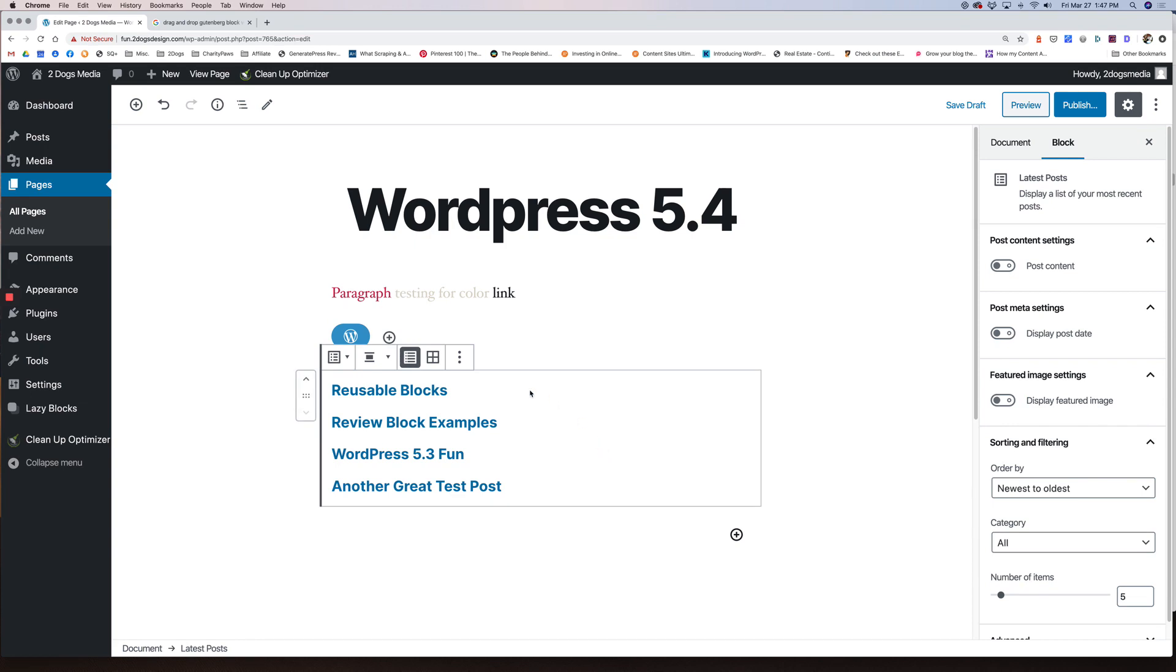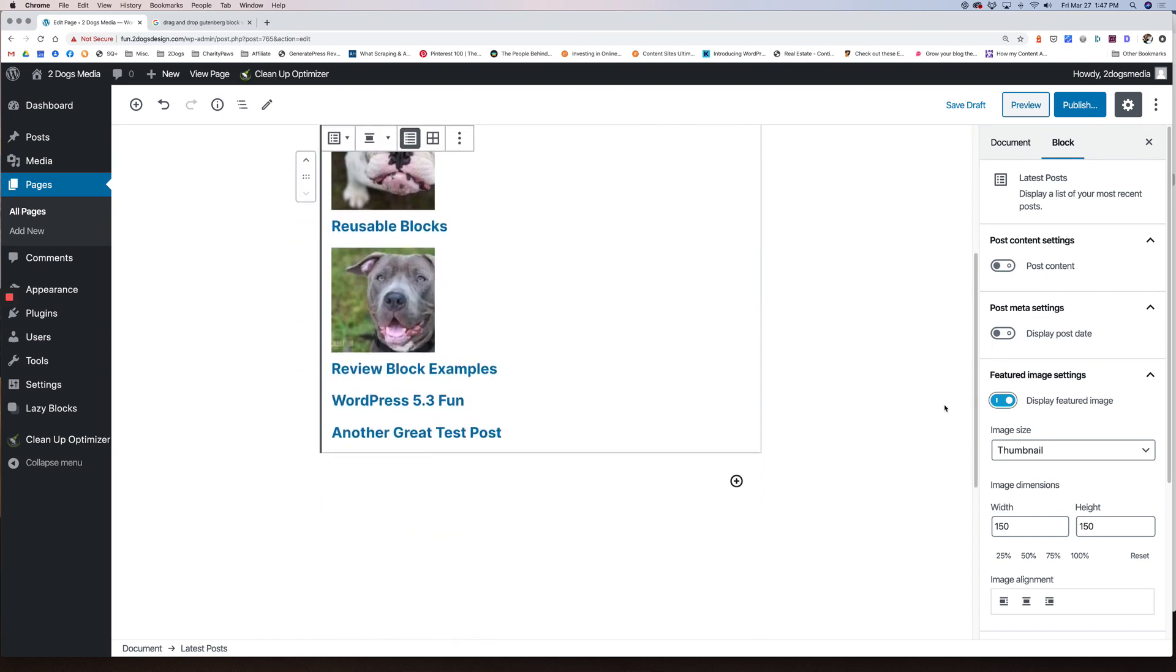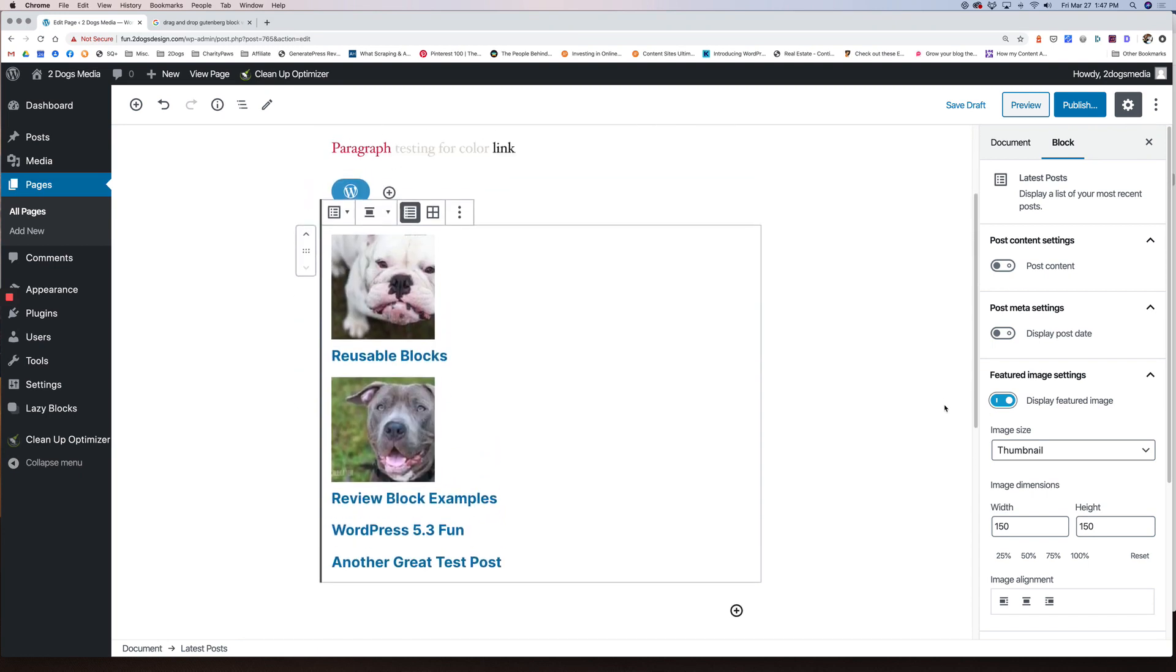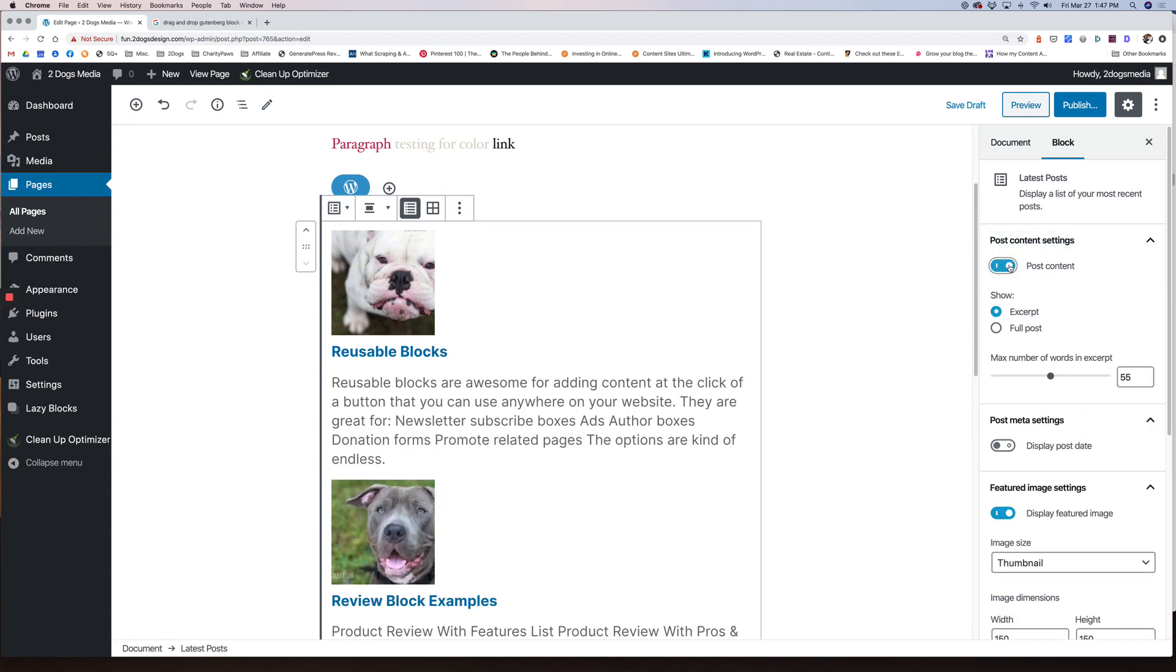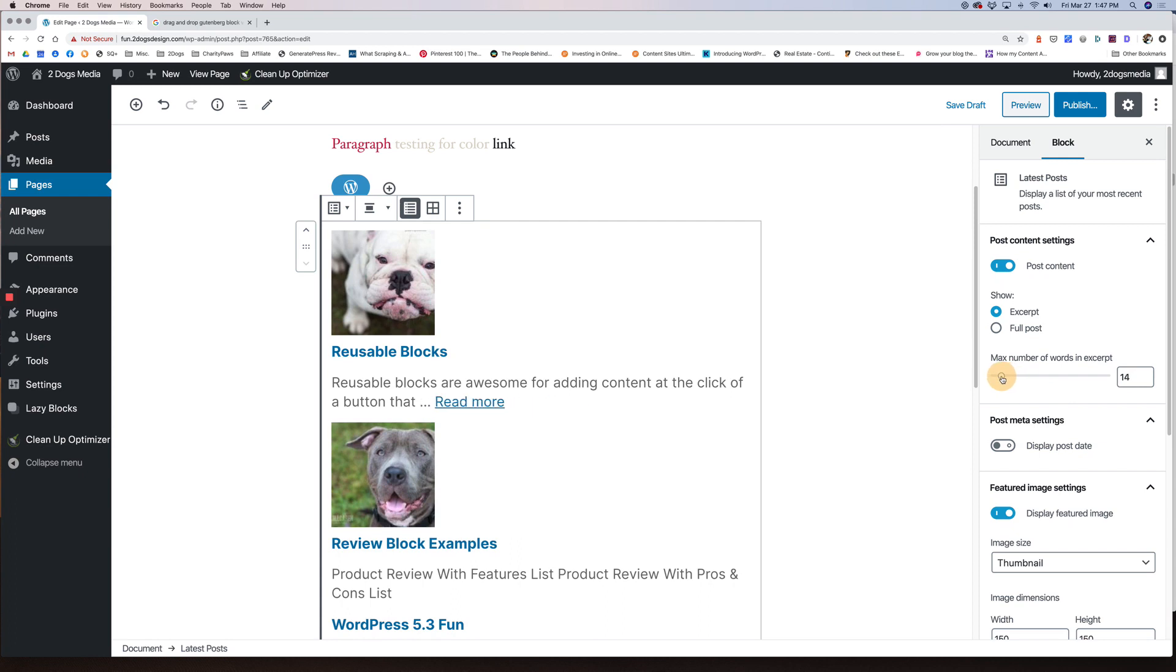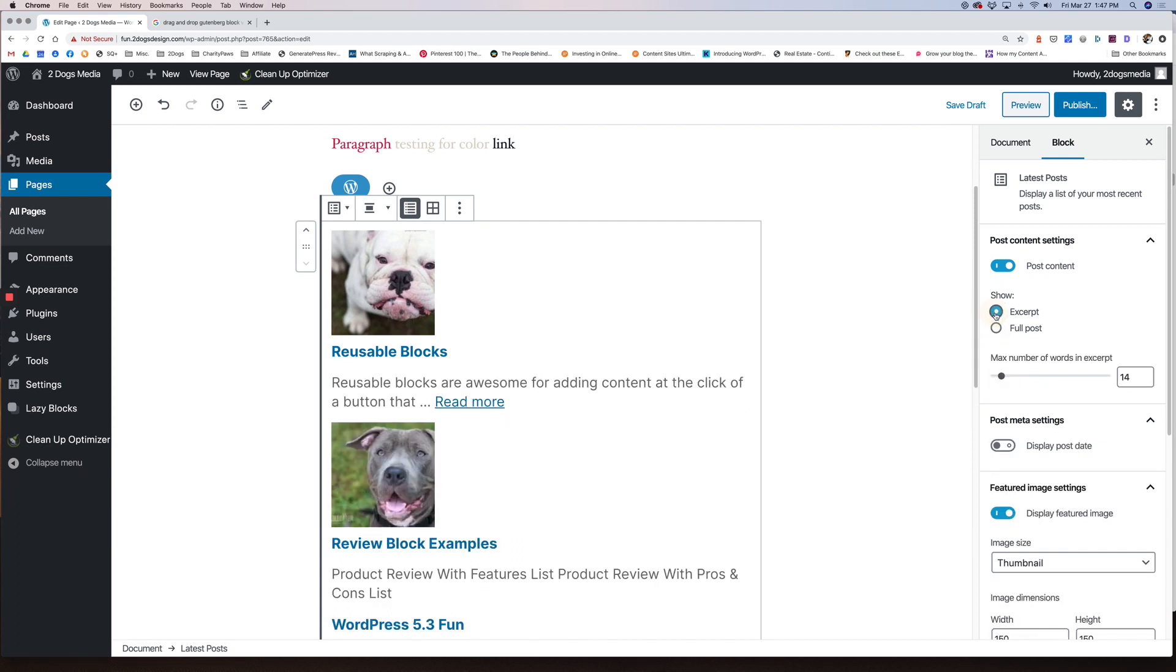This is our latest posts block. So in the past, the latest posts block only really gave the option to show title, post date and post content. They finally gave us our featured image. Yay. So we can all do a happy dance. So your options here are now you can have your post content. You can do an excerpt, which is what I have here. You can control how much text you want in an excerpt. You can have the full post if you want.